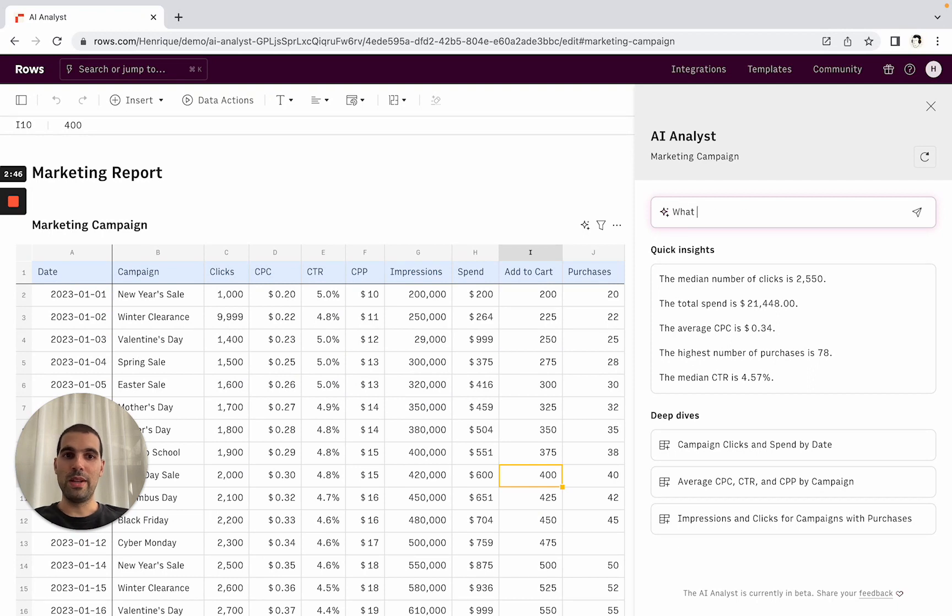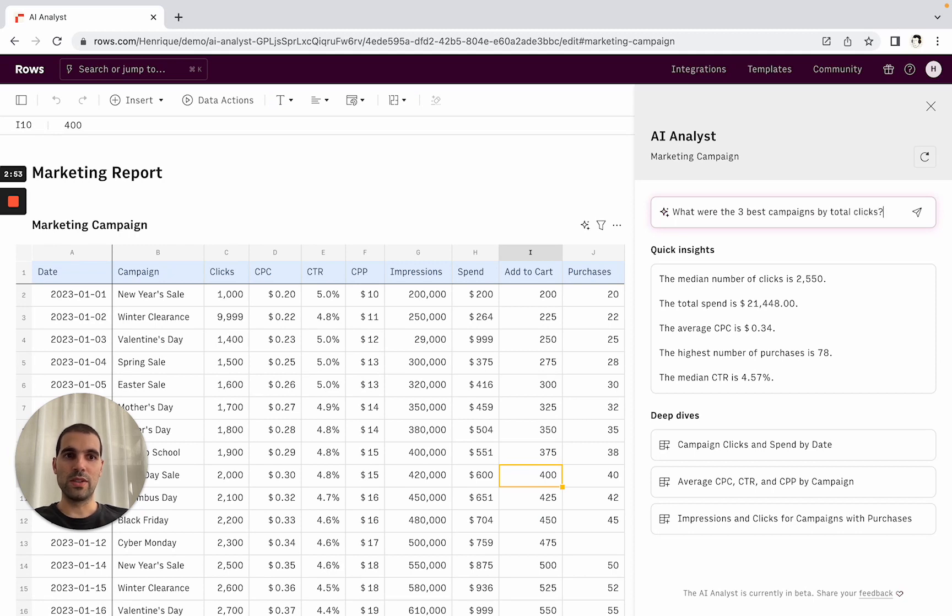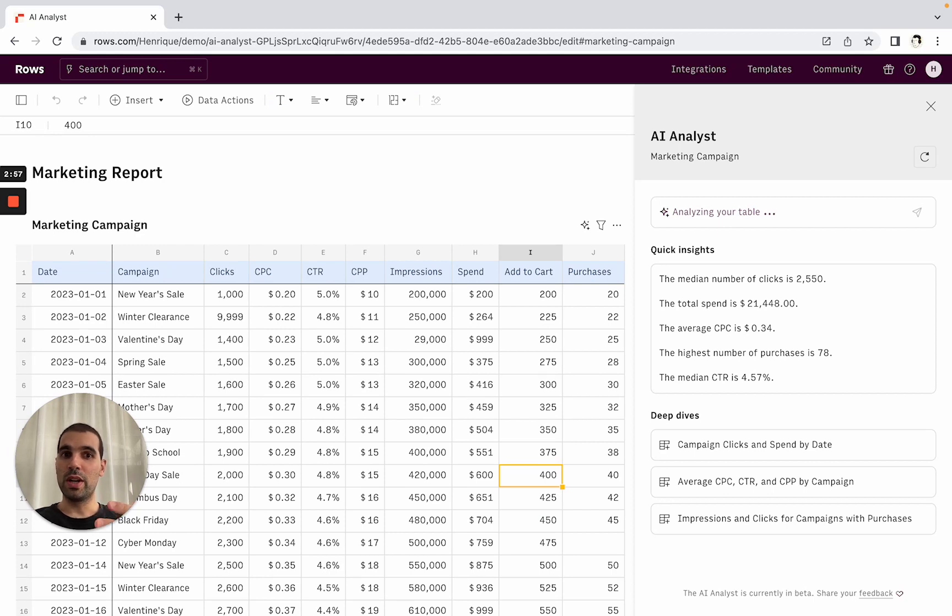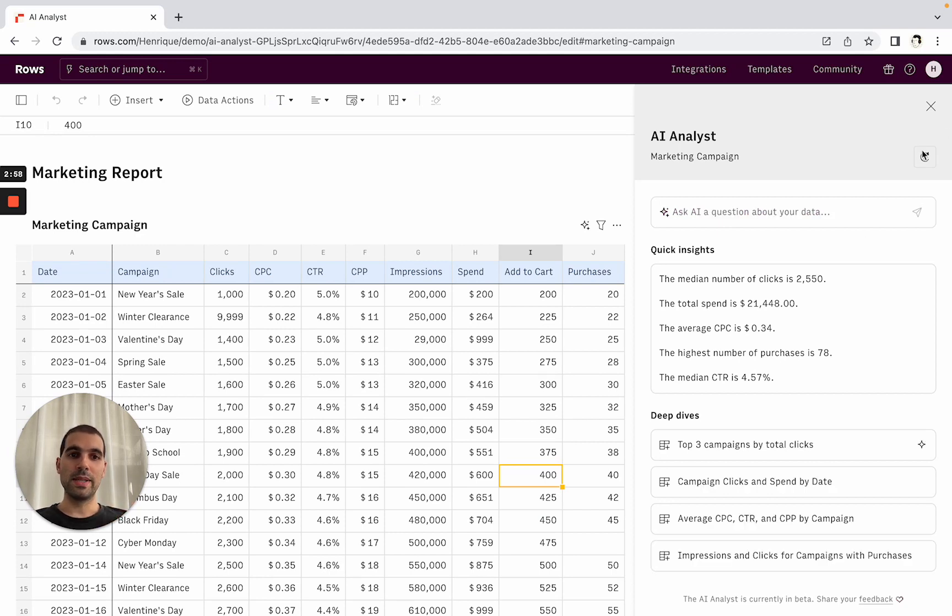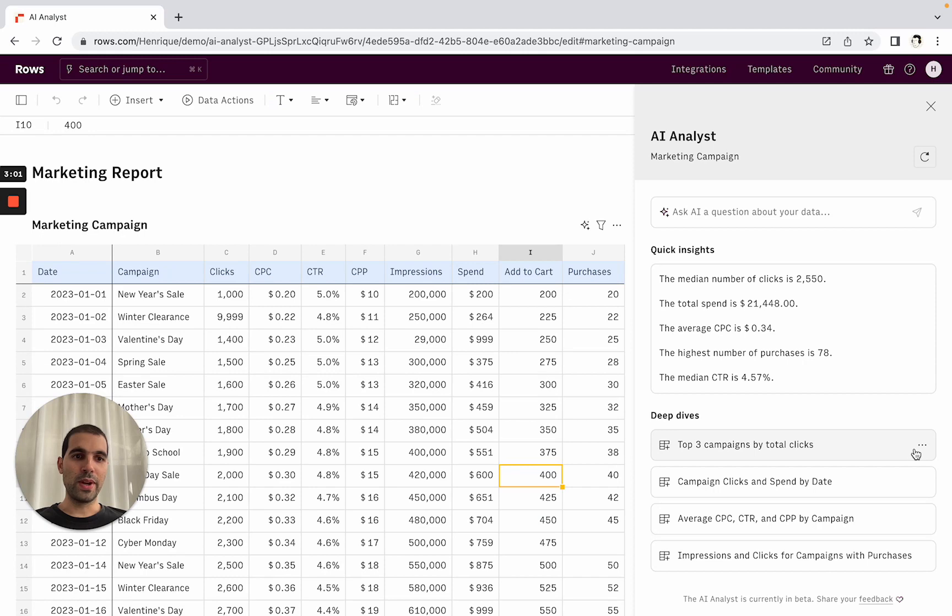So I might be interested in what were the three best campaigns by total clicks, for example. So what campaigns perform the best in the number of clicks? It will be crunching the numbers and analyzing it. And you see that it added here top three campaigns by total clicks.